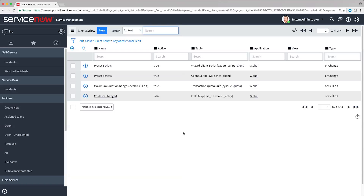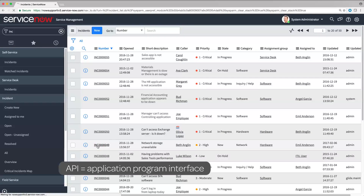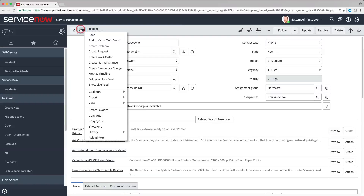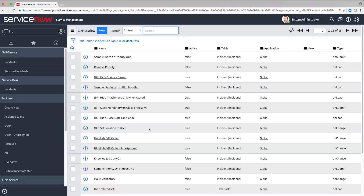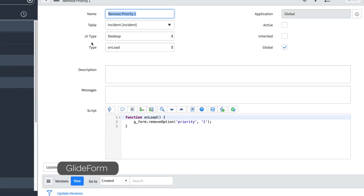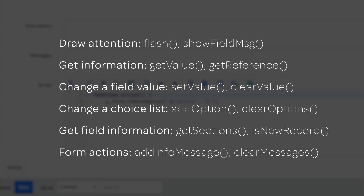Client scripts interact with the system through a small set of APIs. Let's go back to our list of scripts for the incident form and take a look. Client scripts control forms and their fields and values through an API called GlideForm. The script calls the GlideForm API through the GForm object. GForm methods let you do lots of things with forms and fields, like highlight areas on the form, get information or set the value for a field, and change the choices in a list.